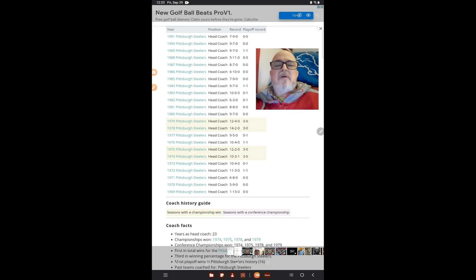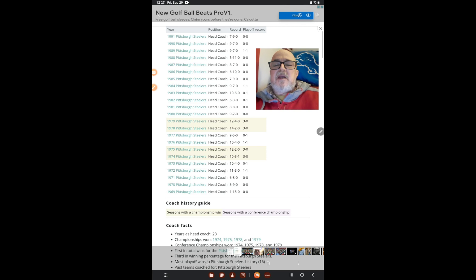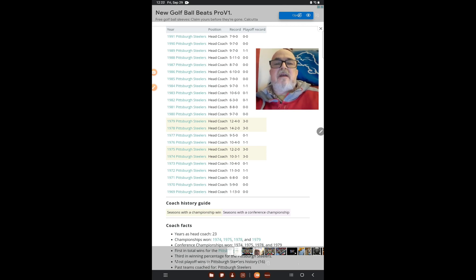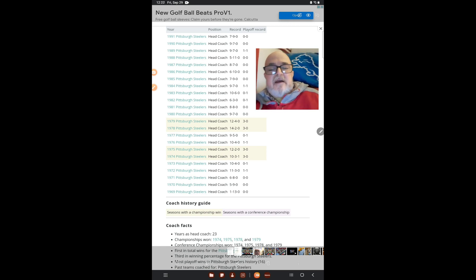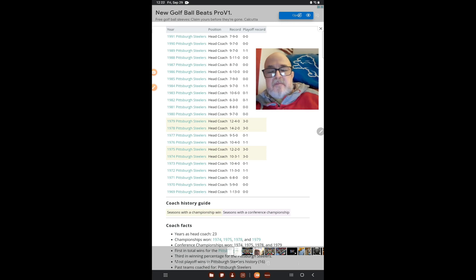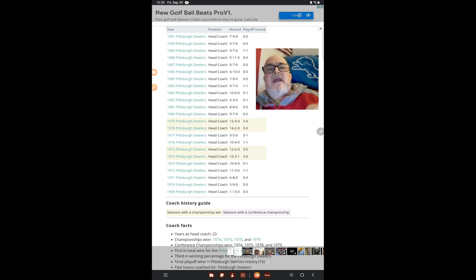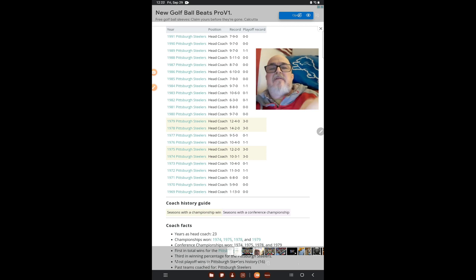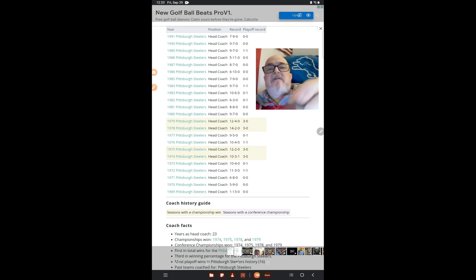My point is what Dan Campbell is doing in year three, it took Chuck Knoll year four to get to. So I'm just comparing things. That's all I wanted to mention, so you know what track he's going on. Anyway, I will talk to you later. Have a good day.